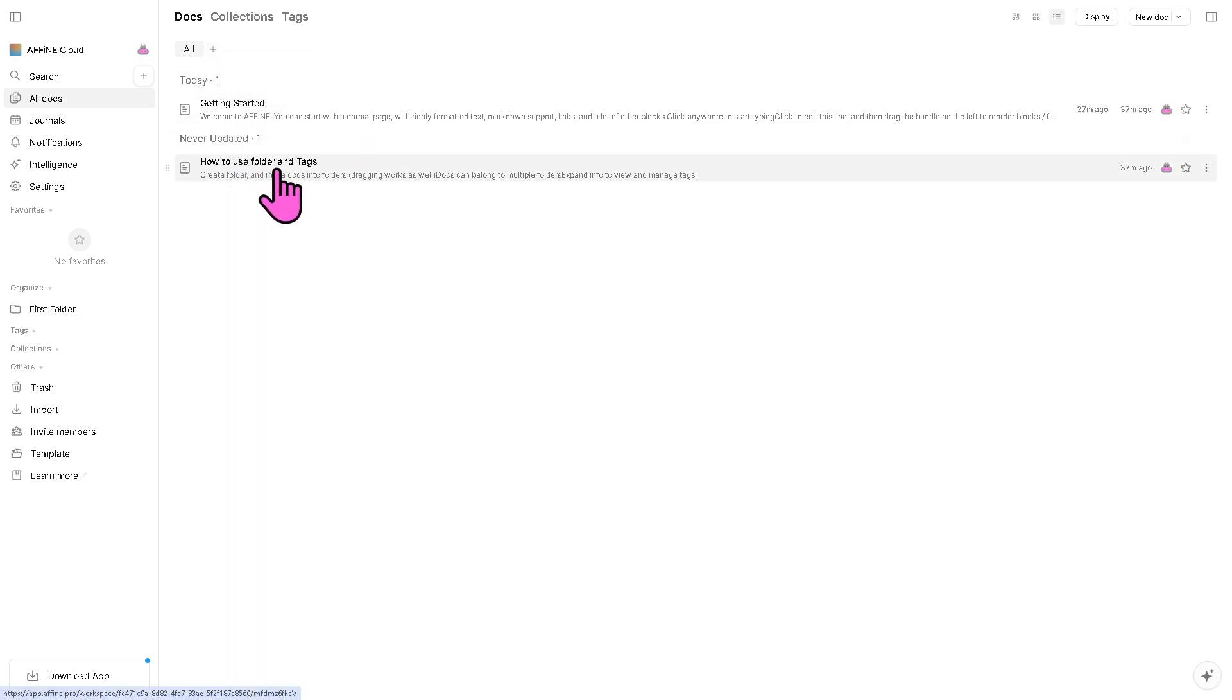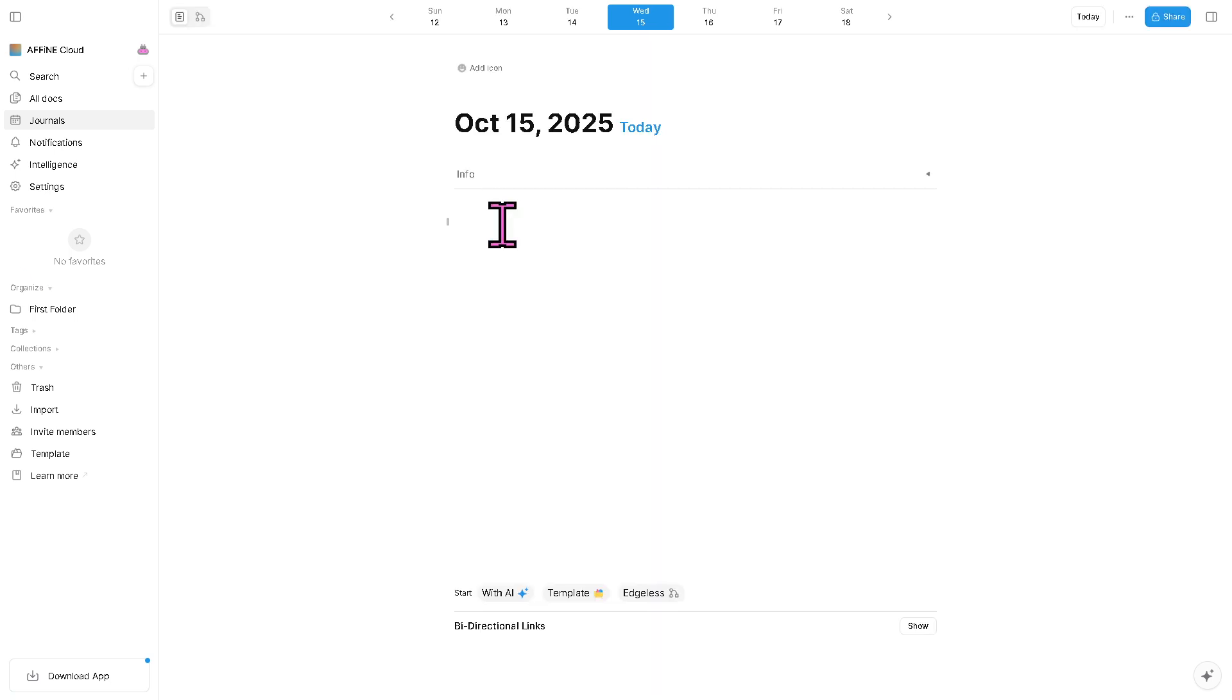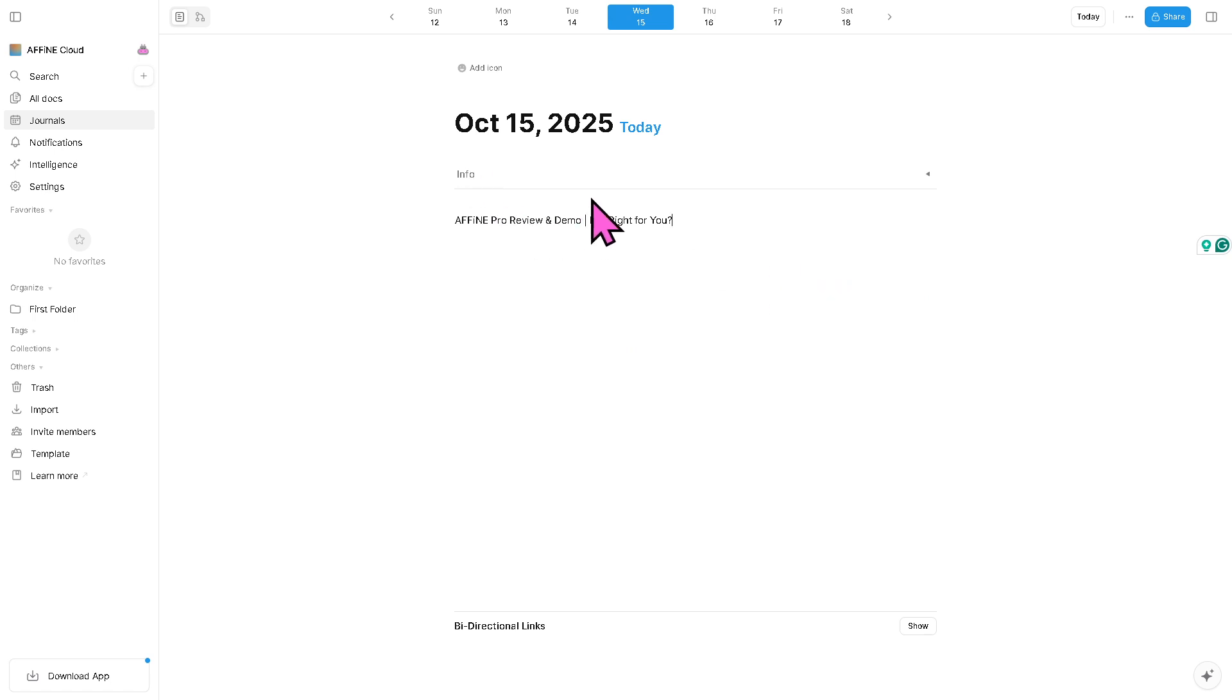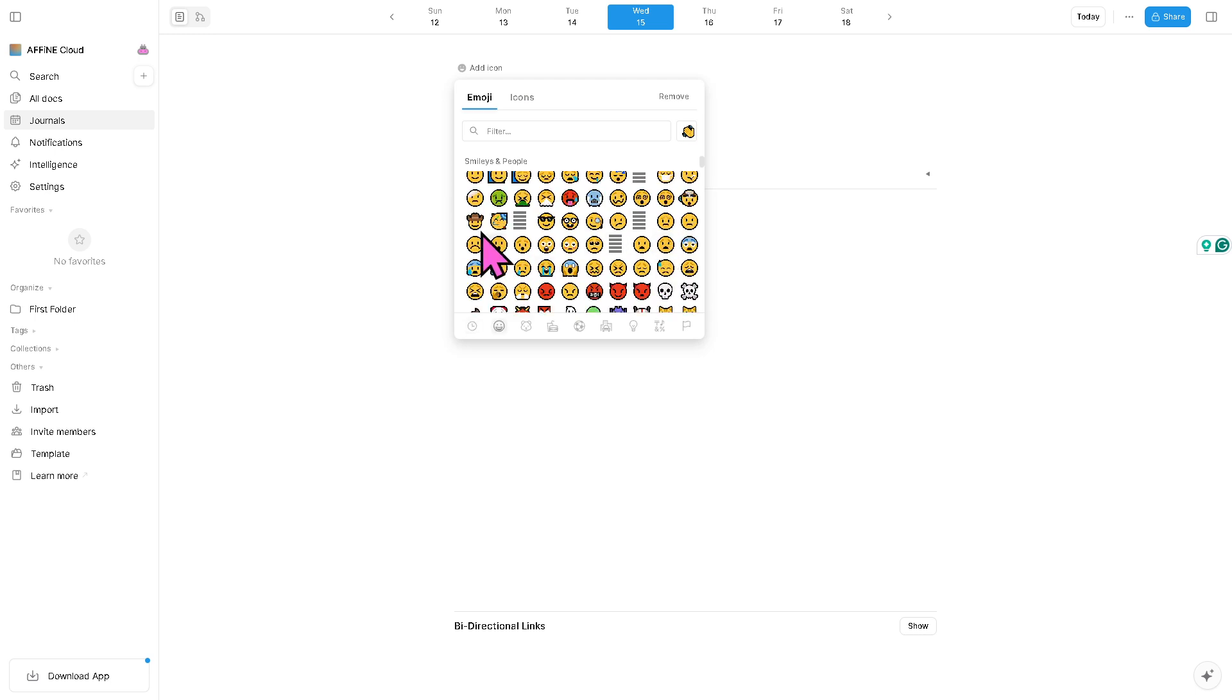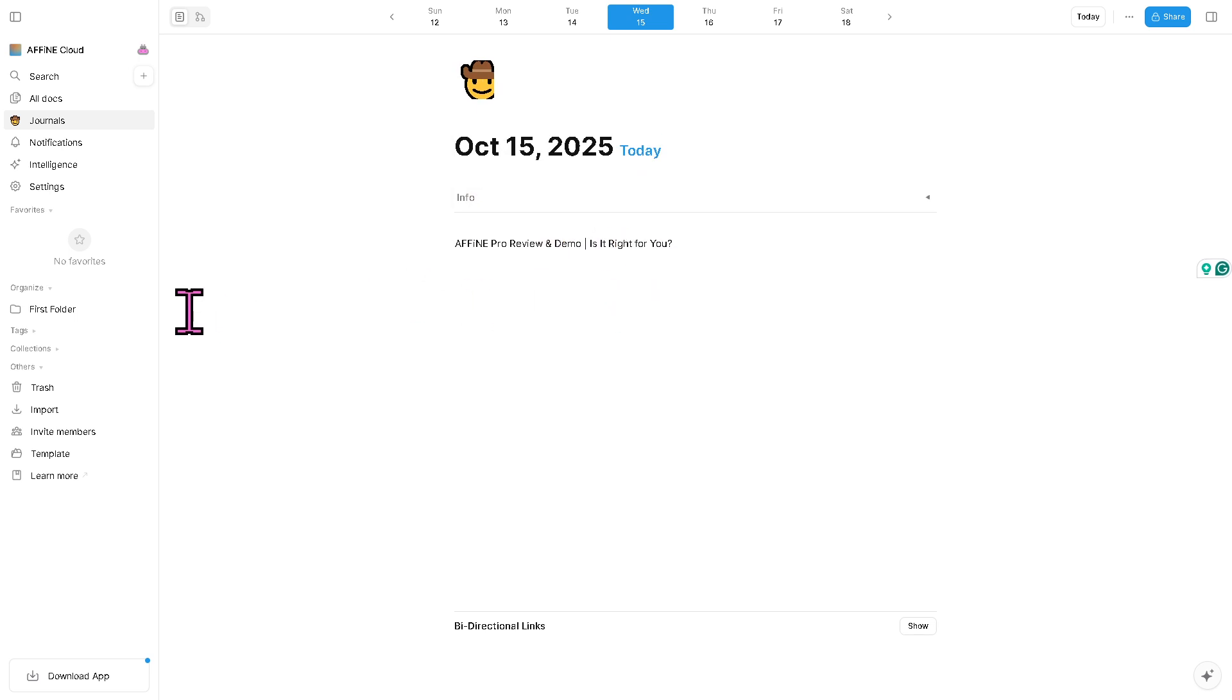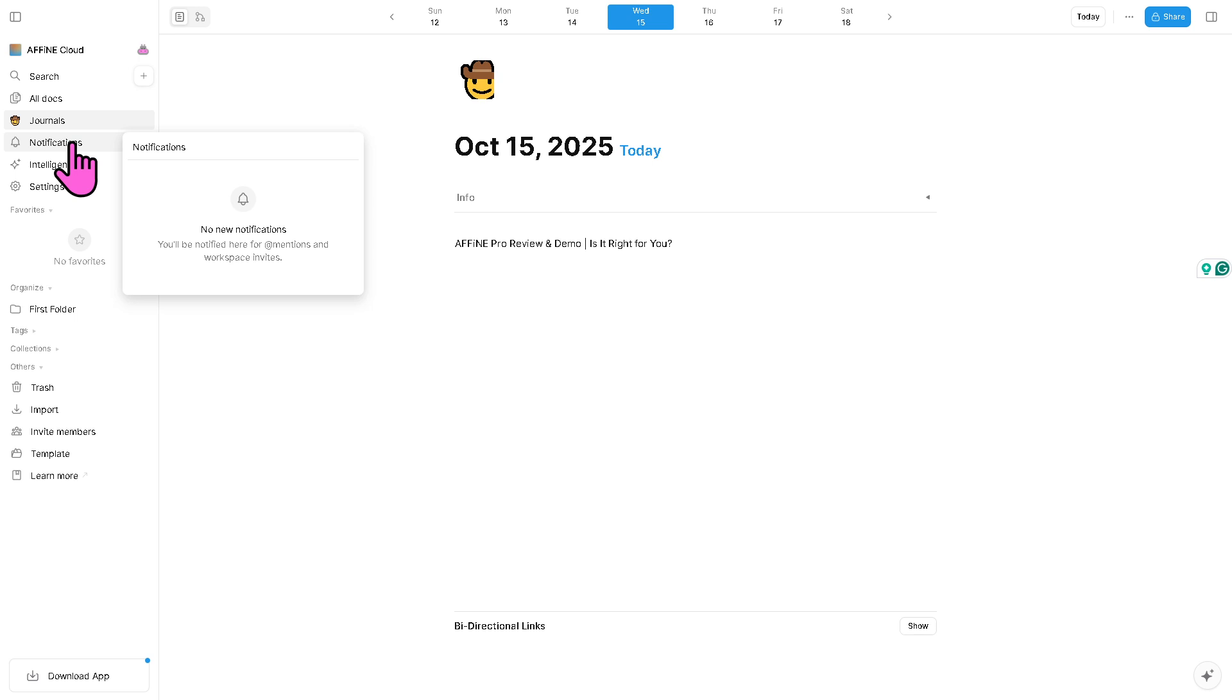Obviously the Journals is a dedicated space for daily notes or logs. If you want to create a new journal entry, we can do that right here. You have the ability to ensure that all entries are organized by date, helping you track your thoughts or activities chronologically. You can add an icon if you want, for example let's say we're going to use this one with the cowboy hat. And then the Notifications gives you the ability to keep updated on activity in shared workspaces.